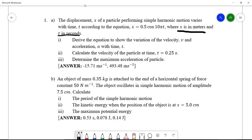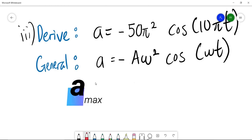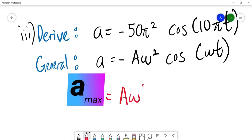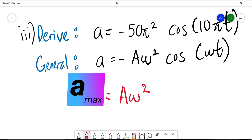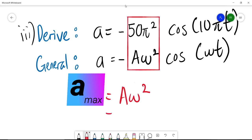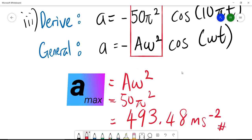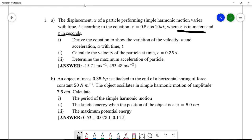Roman 3: determine the maximum acceleration of the particle. The maximum acceleration equals Aω². From the derivation, a = −50π² cos(10πt). Comparing with the general formula a = −Aω² cos(ωt), we can see that Aω² = 50π². Therefore, the maximum acceleration equals 493.48 m/s².